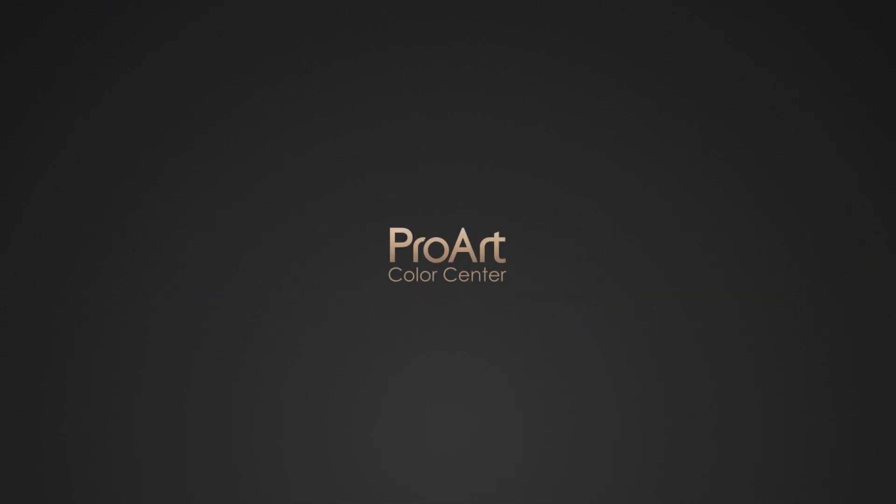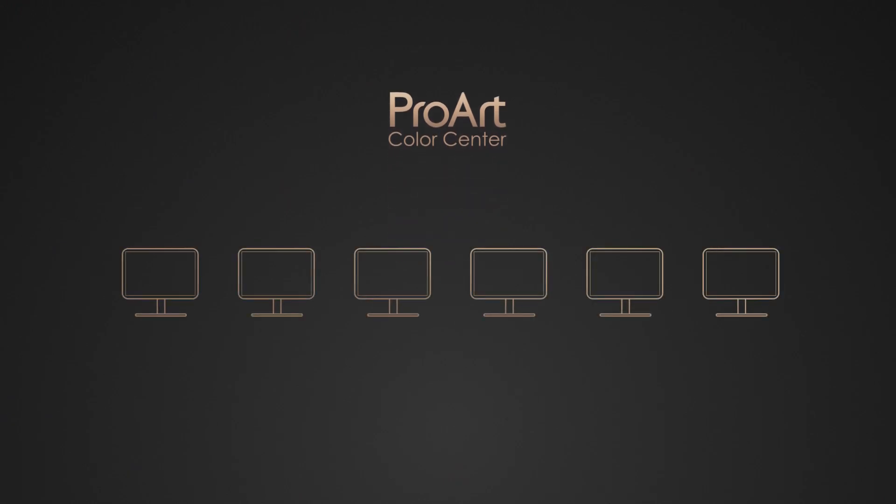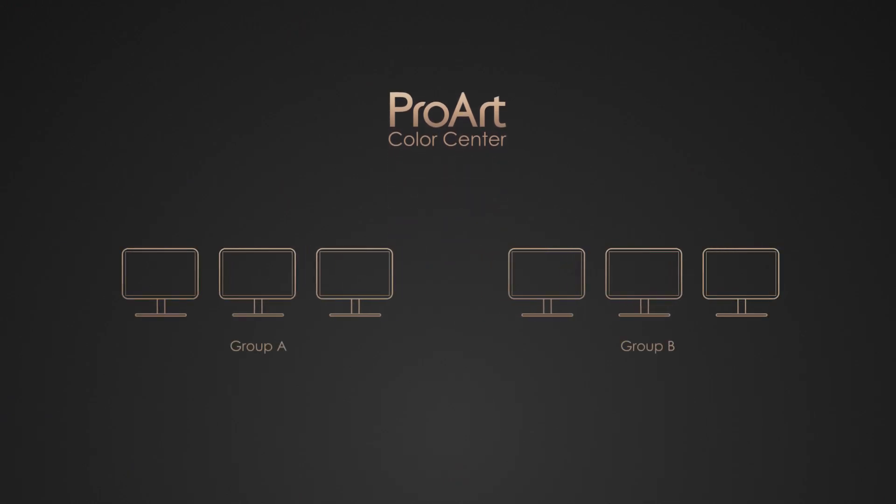Here's a better solution. Introducing ASUS ProArt Color Center. It's a centralized color management solution. It can provide remote control and group calibration, scheduled calibration, and customized color parameters to maintain professional level accuracy and consistency all the time.